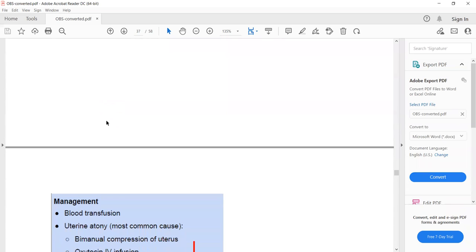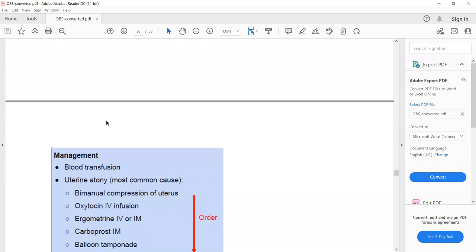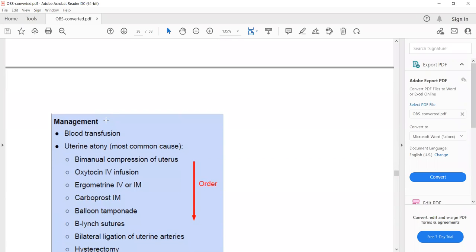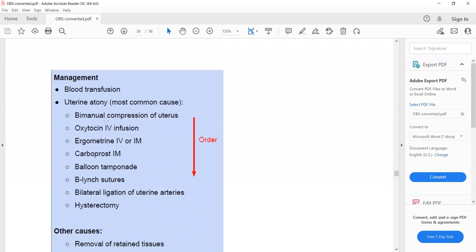In the exam, primary postpartum hemorrhage due to uterine atony is identified when the uterus is still palpable above the umbilicus after delivery. The management begins with bimanual compression of the uterus. The first-line pharmacological treatment is oxytocin IV infusion, which leads to uterine muscle contraction and controls the hemorrhage.